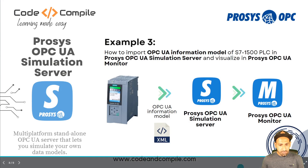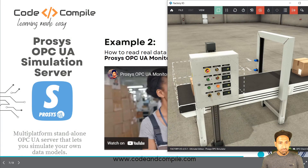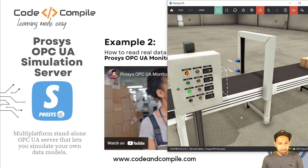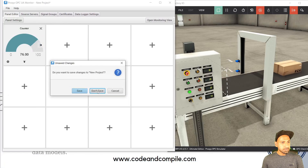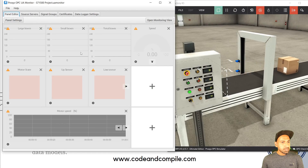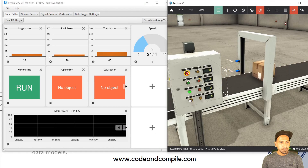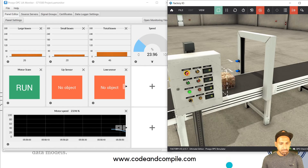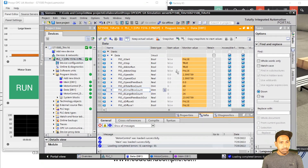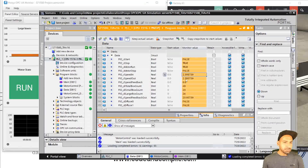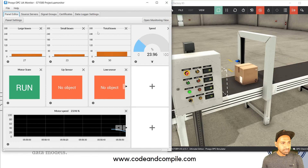Let me show a real-time example. I have an environment where boxes are coming in and out on a conveyor. I'll open the project in Process OPC Monitor. Here you can see I'm visualizing the conveyor speed and other values in real time from the PLC — I'm using an S7-1500. These values are being read via the OPC UA client, which is Process OPC UA Monitor.